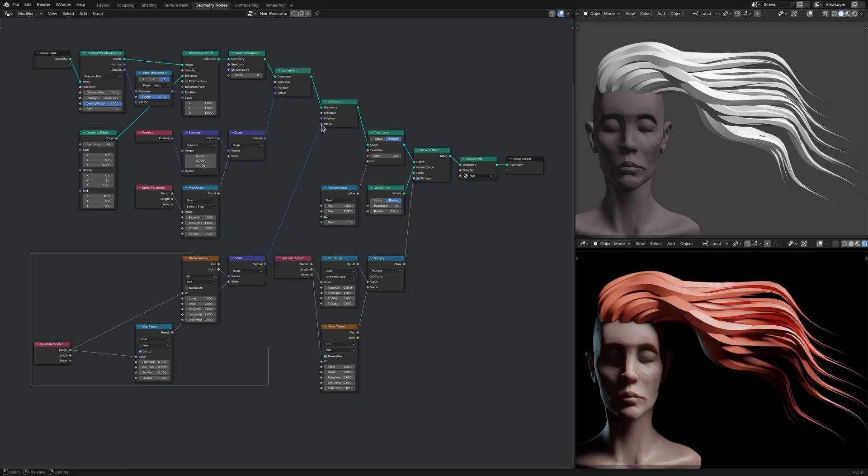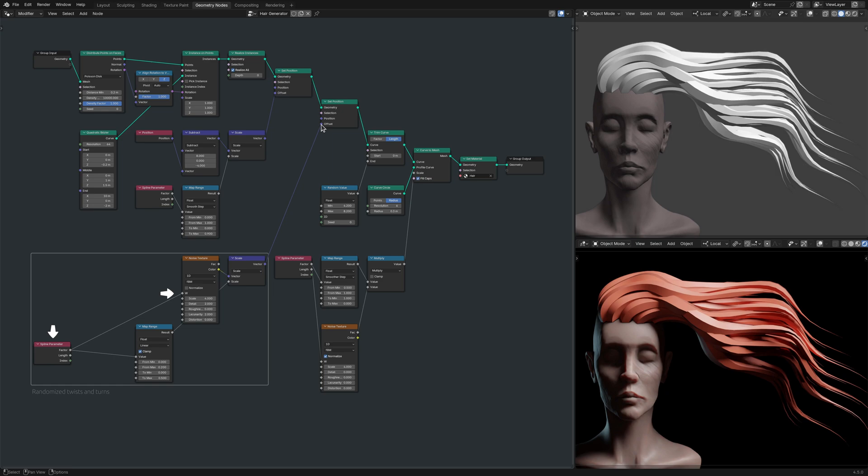Here, the spline parameter node plays two roles. First, it acts as the input coordinates of the noise texture node, making sure that the random variations are continuous along the length of the strands. Second, it outputs to the scale node, ensuring that the root of the strands are not affected by the noise and remain firmly attached to the base mesh.